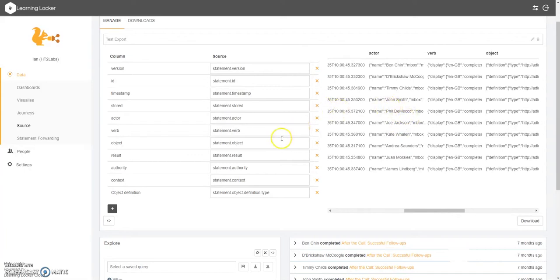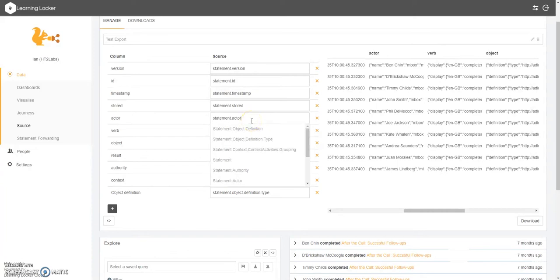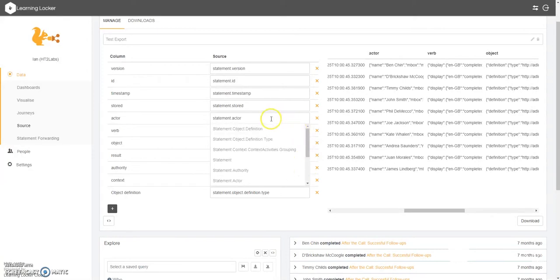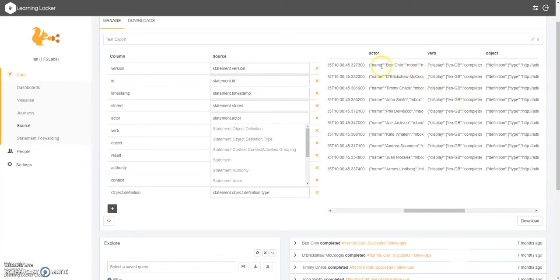You may have noticed that actually there are some other columns here that have some information that we maybe don't find particularly useful. So it might be an idea again to filter some of these down. Now actually in this list we can't actually see all of the things that might be available. But it's actually quite easy to filter these down. You can see there before the name Ben Chin, for example, we have the name identifier.